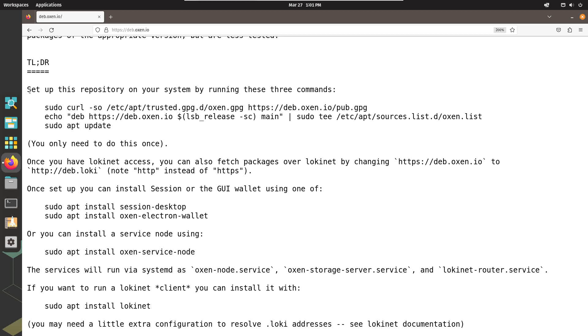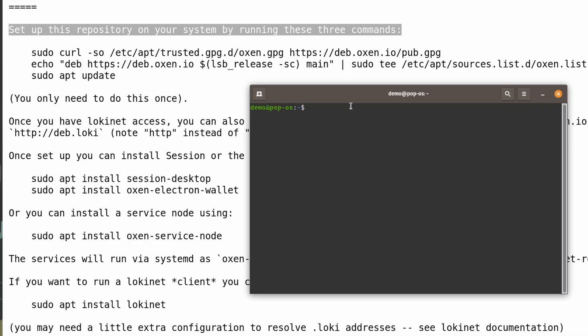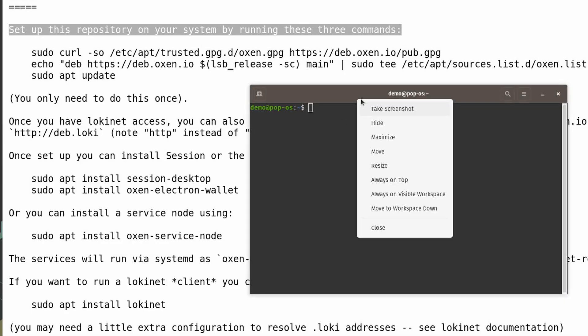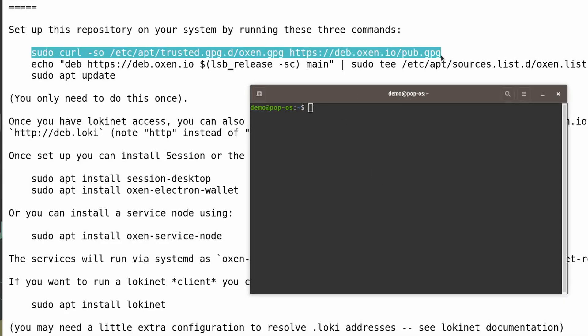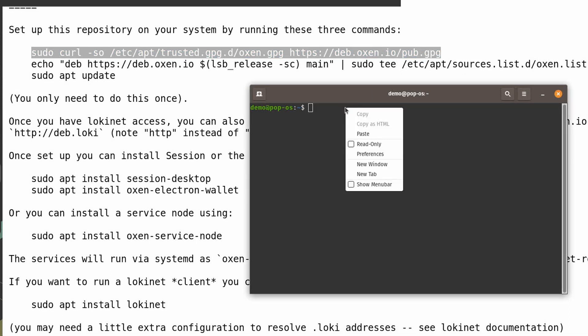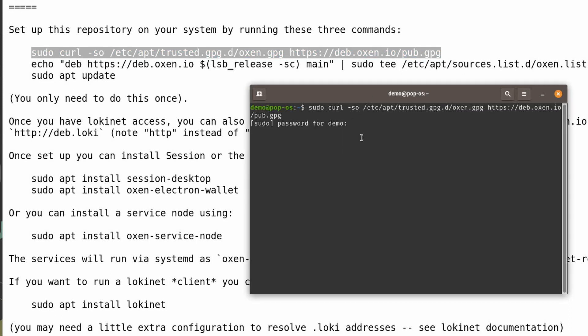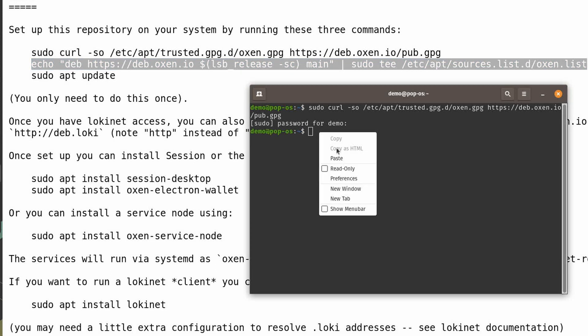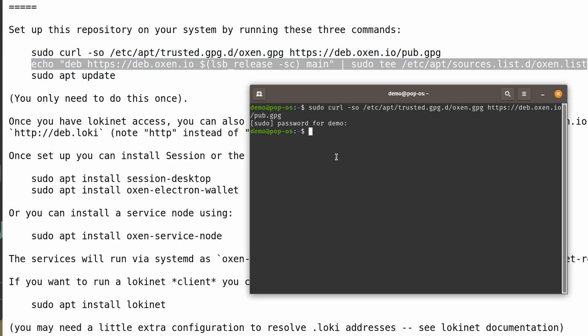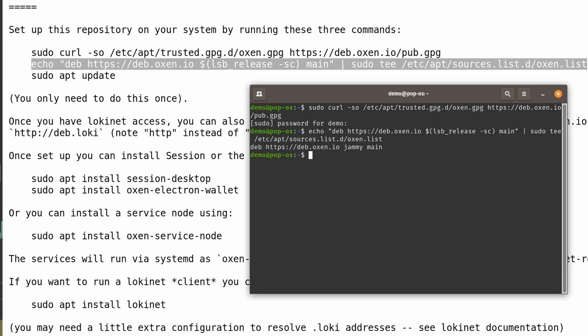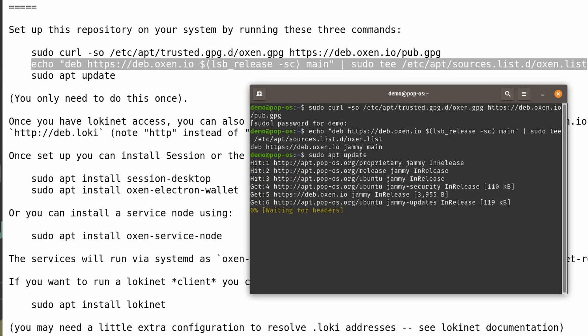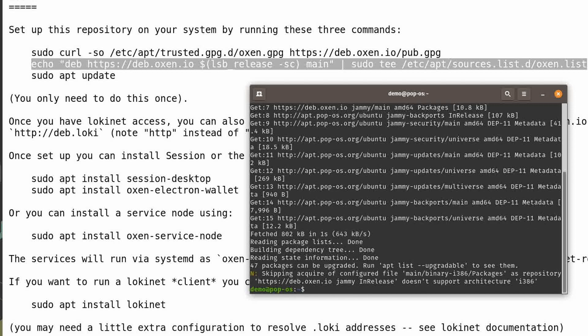First, run these three commands to prepare your computer. You will need to open a terminal to enter these commands. Number one, download and install Oxen Privacy Tech Foundation's digital signing key. These software packages have been signed with. Number two, create the apt source file so apt knows where to download the installation packages from. Number three, update apt so it knows which repository contains what software.